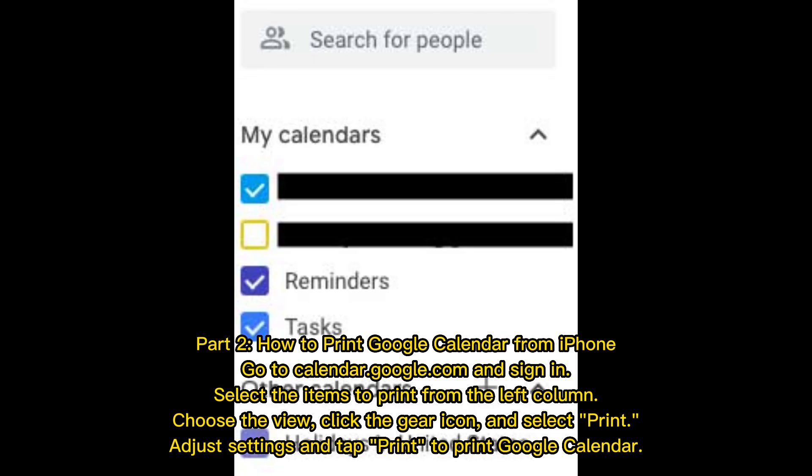Part 2: How to Print Google Calendar from iPhone. Go to Calendar.Google.com and sign in. Select the items to print from the left column, choose the view, click the gear icon, and select Print. Adjust settings and tap Print to print your Google Calendar.